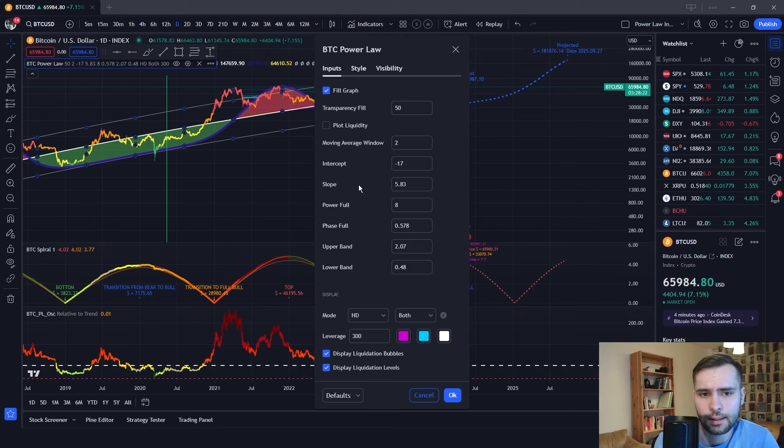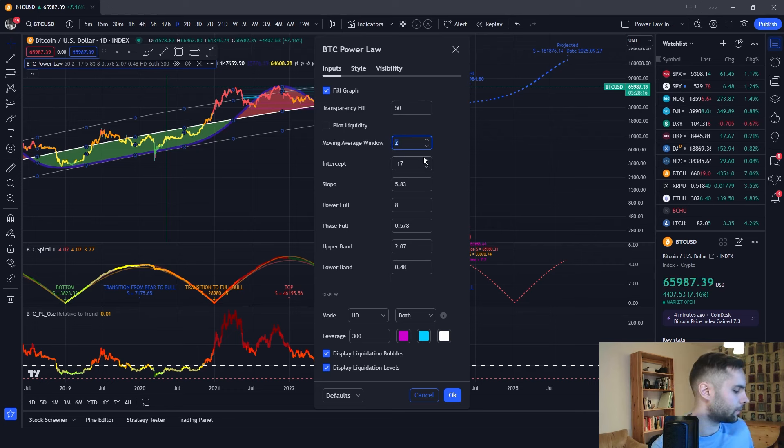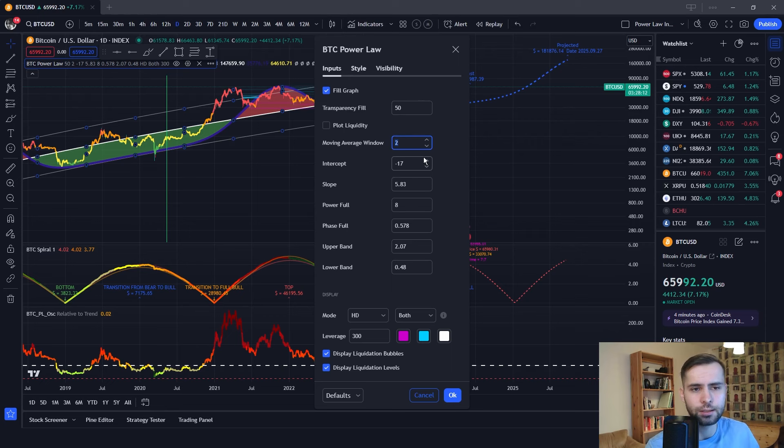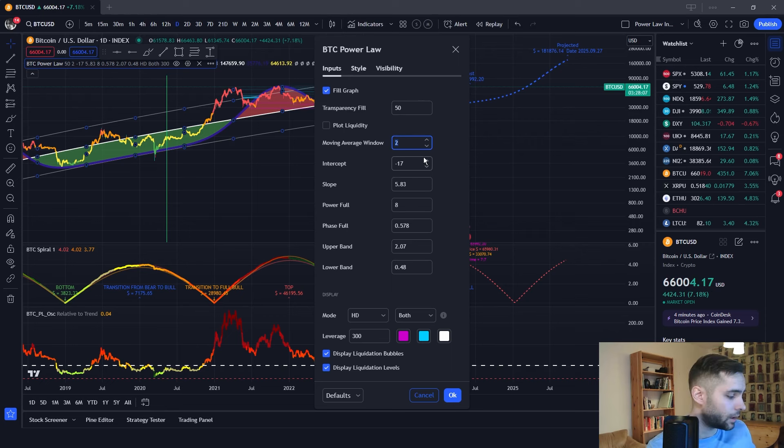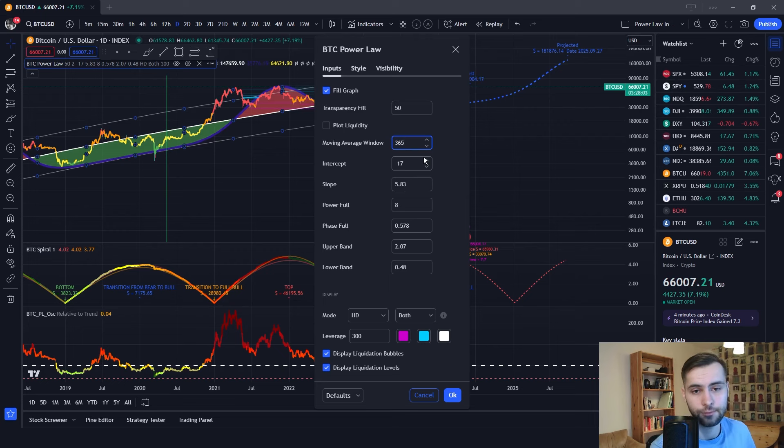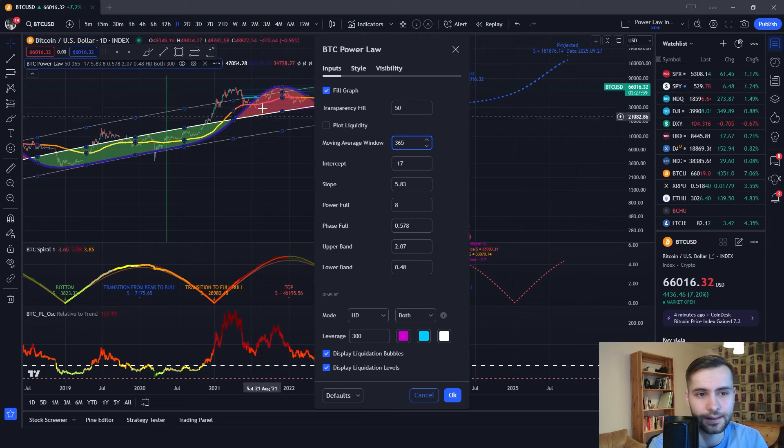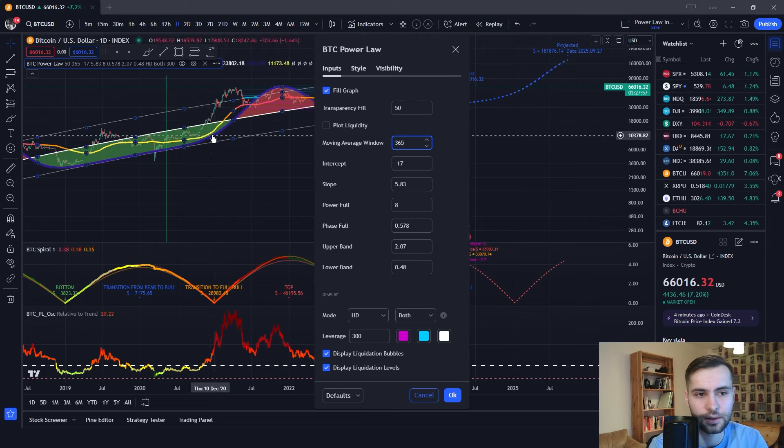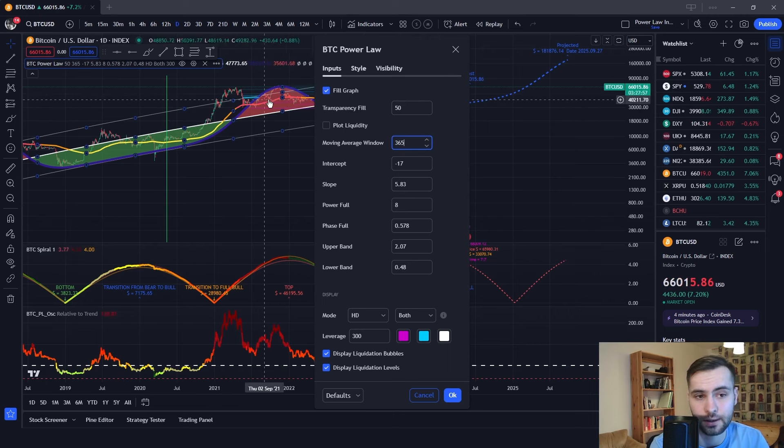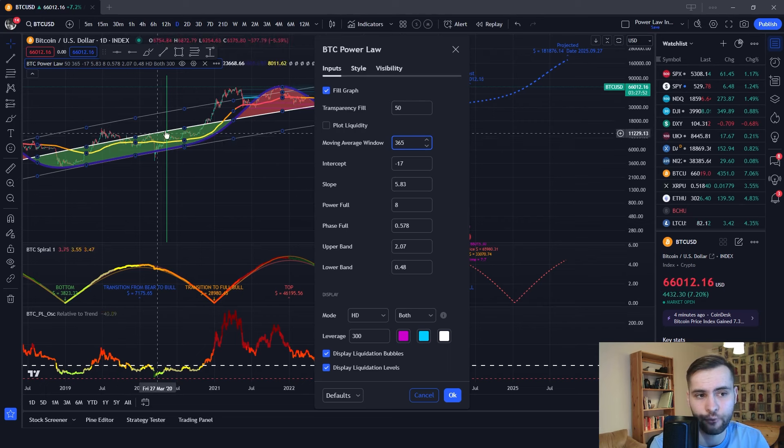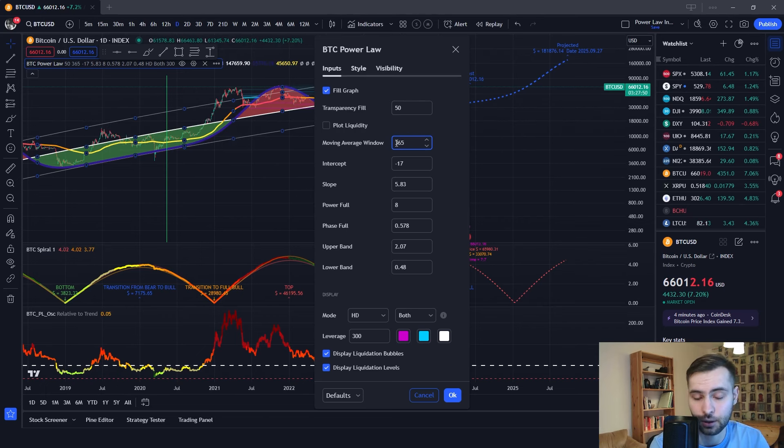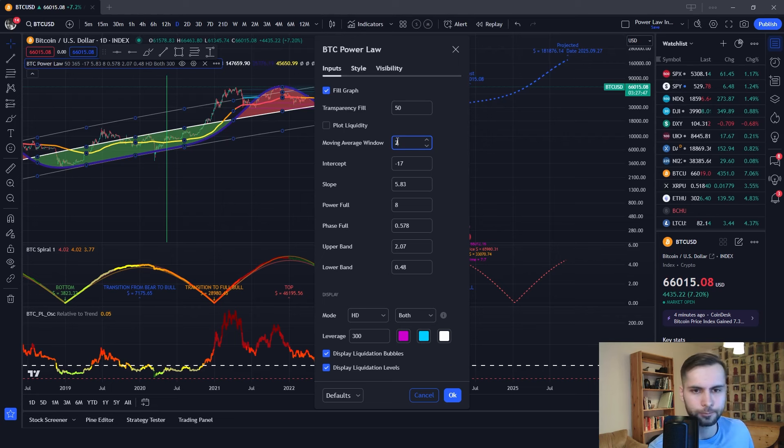As you can see, there is this moving average window over here. And we can change the number. So, contrary to most moving averages, it does not change some kind of separate curve. Instead, it changes the price itself. So, for example, let's change this to 365 days. As you can see, it smooths out the price completely and starts resembling this straight average line over here more and more. The bigger the number gets. But let's change it back to two for now.